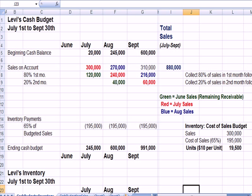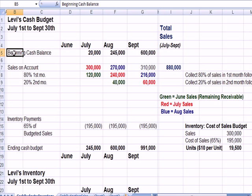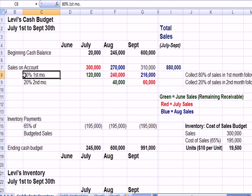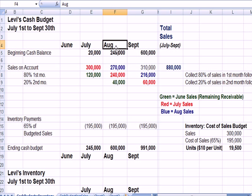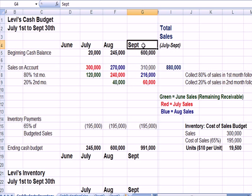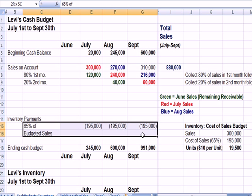If I flip over here to an example that we used in another video. Let's assume that we have a cash budget for Levi's, a retailer selling blue jeans. We have a beginning cash balance and we have sales. We get 80% of payment the first month, 20% the second month. So if we sell $300,000 in July, we get 80% in August, we get 20% in September.